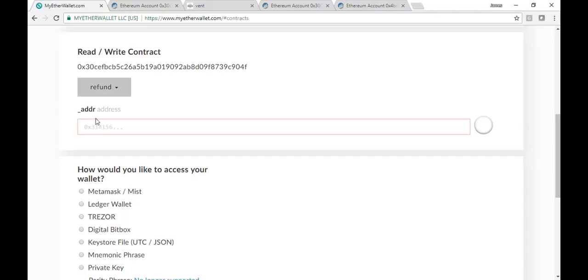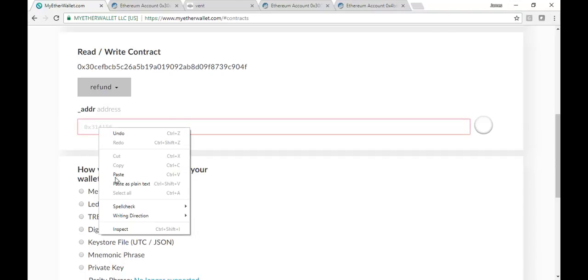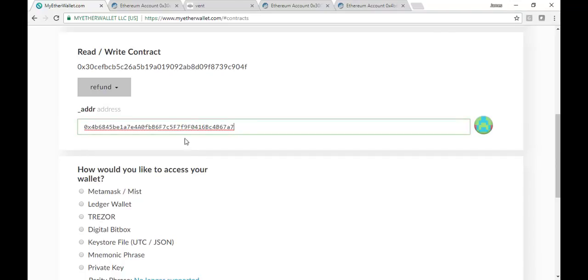You're going to need one more thing. You're going to need your address. So this is the public key address you used, not the private key, the public key address you used when you bought the Ventana in the first place. So you'll want to grab that from your file wherever you've got it stored, and you're going to want to paste it in there or type it in there.